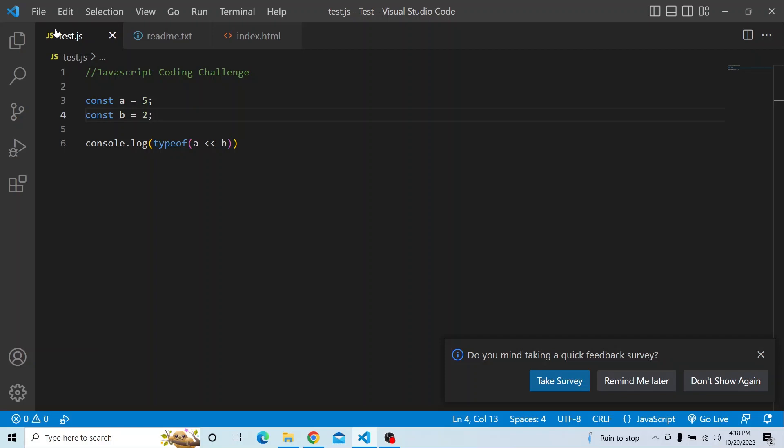Welcome to JavaScript coding challenge. In today's video, we have to find the output of the below code. We have a const a equal to 5, a const b equal to 2, and we have to print what is the type of a left shift b. Please try from your end and see what output you are getting.